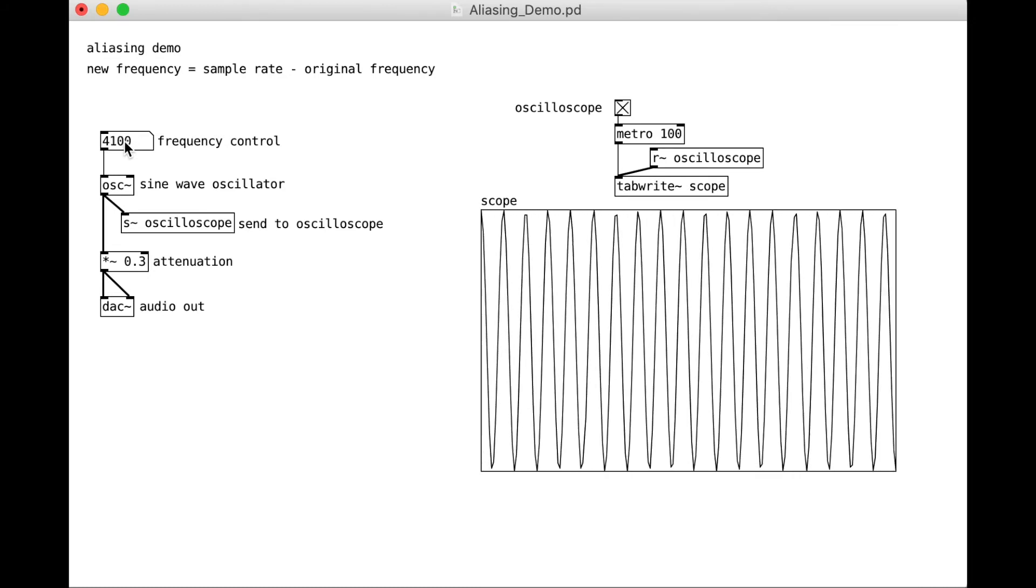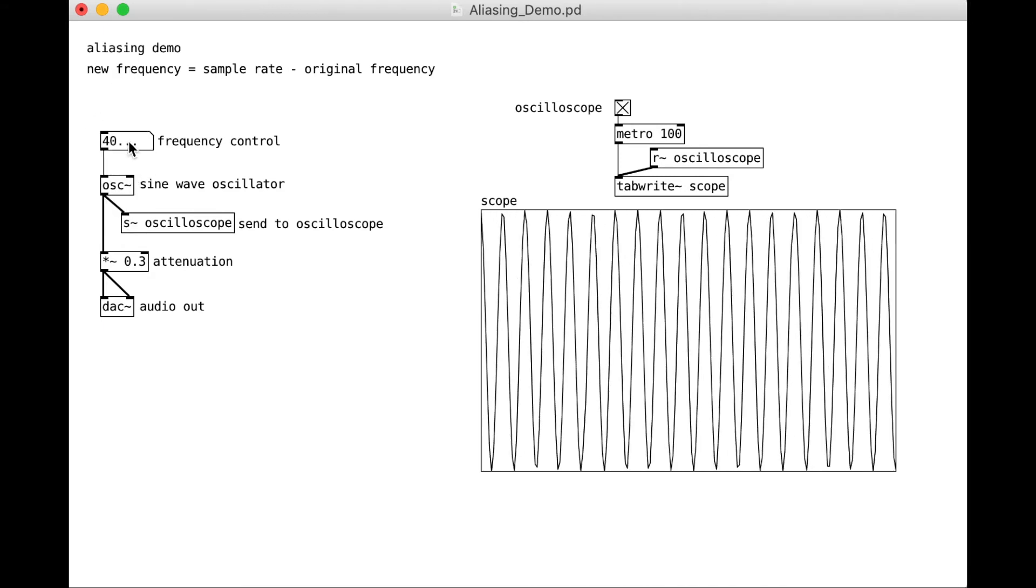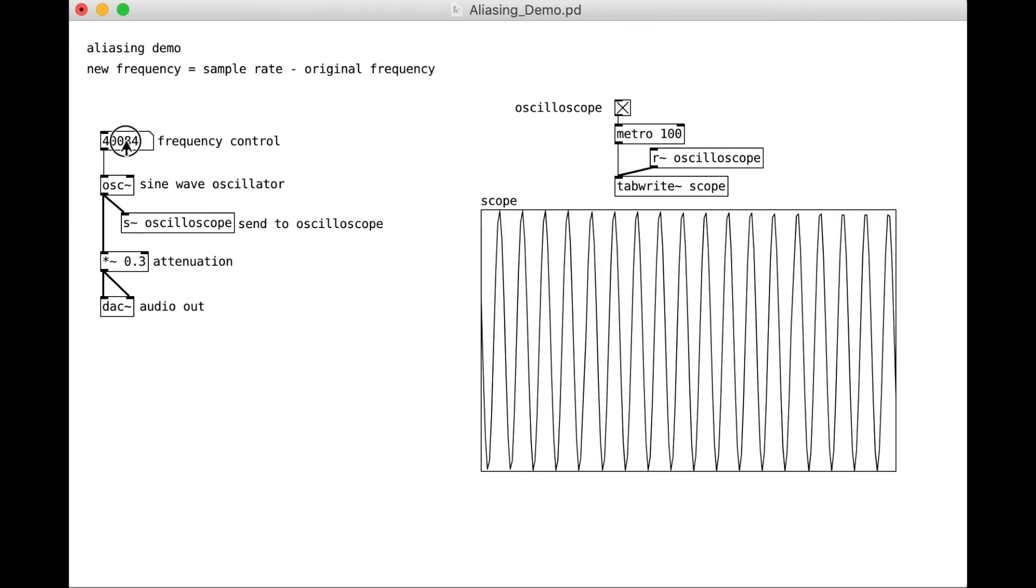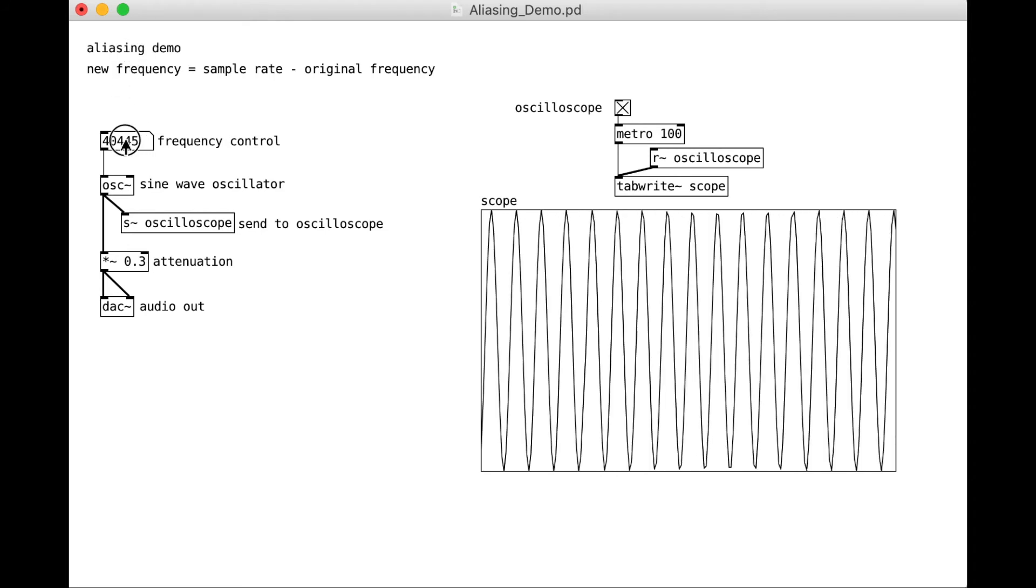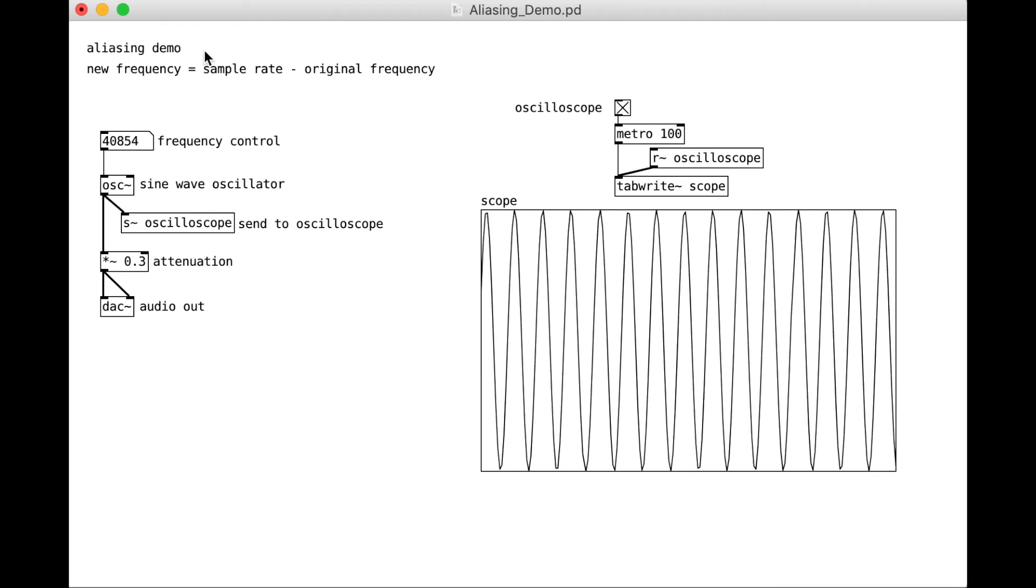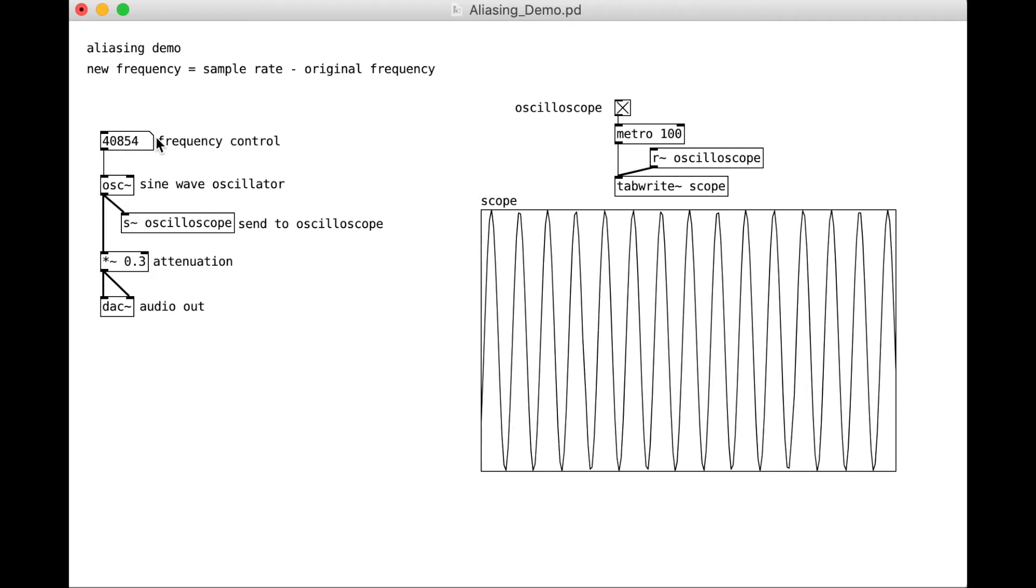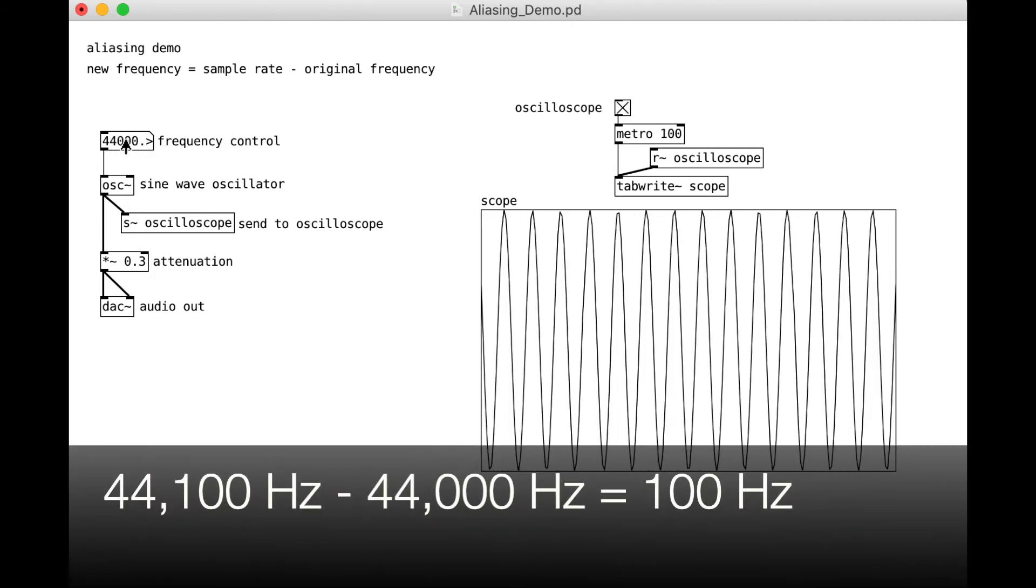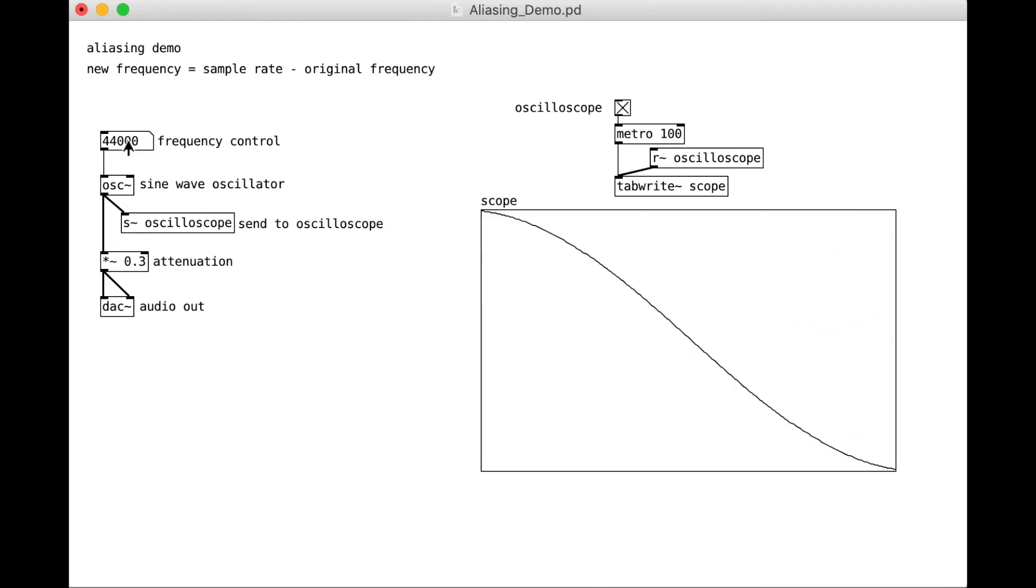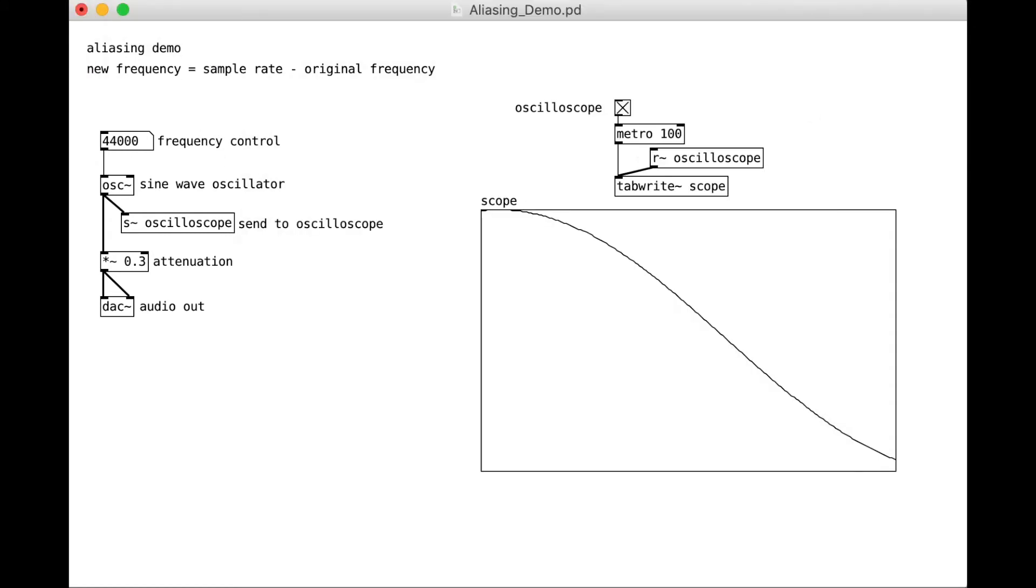Hey, that's the same. Back up to 40,000. I'm going to raise this up. Here, as I increase the number, the aliased frequency is going to keep getting lower. Because again, it's the sample rate minus the original frequency. So if we want to get 100 Hz, we could put in 44,000.